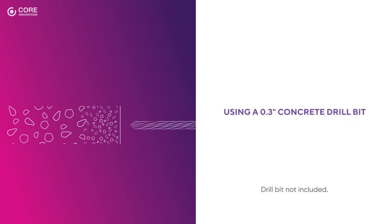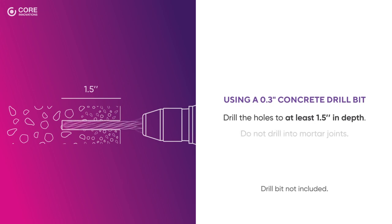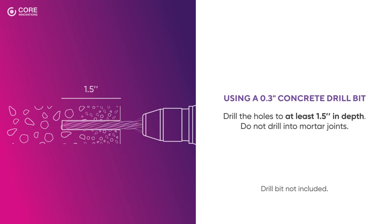Then, using a concrete drill bit, drill the holes to at least 1.5 inches in depth. Do not drill into mortar joints.